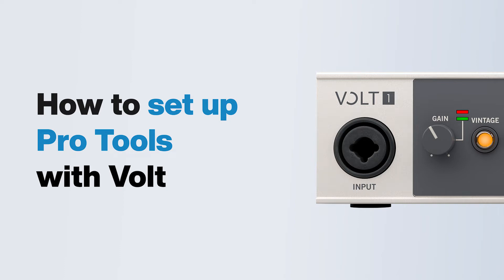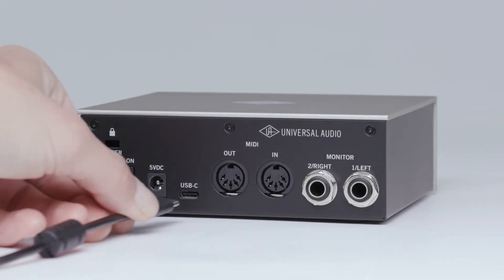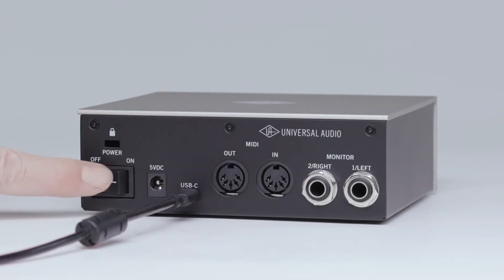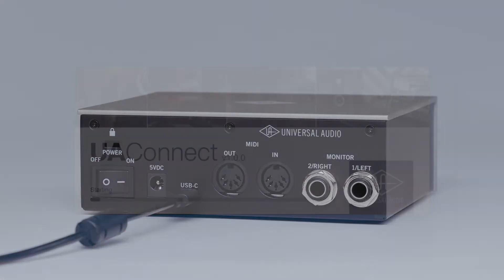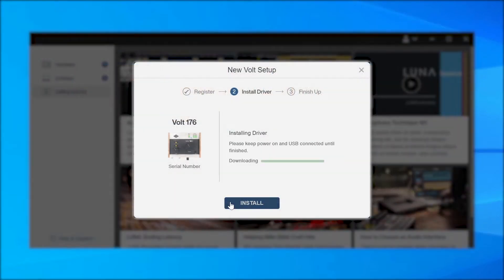In this video, we walk you through setting up your Volt interface with Pro Tools. First, make sure that Volt is connected to your computer and powered on. If using Windows, make sure to download and install the ASIO driver via the UA Connect app. No additional driver download is required for macOS.